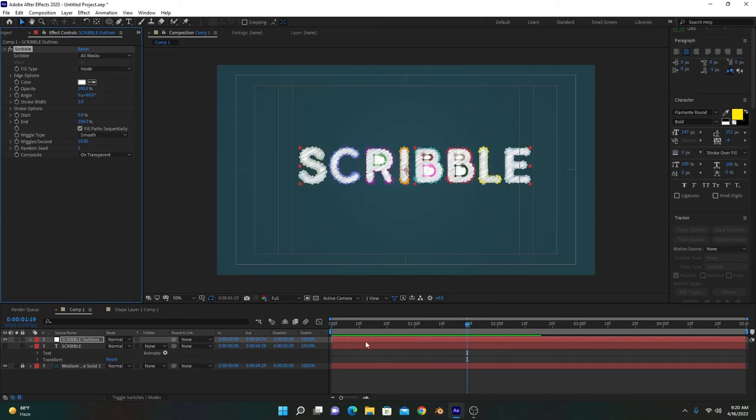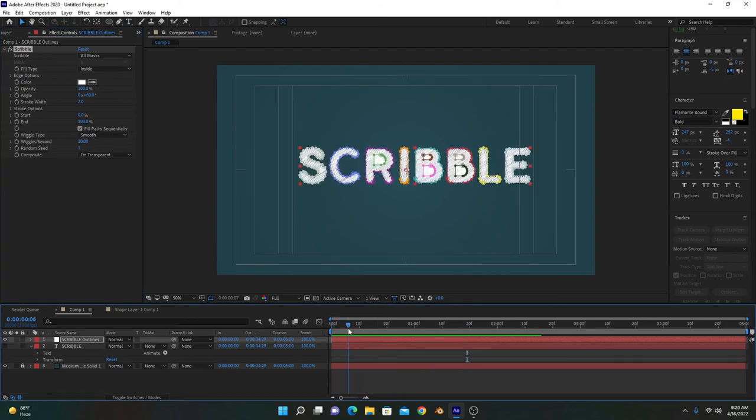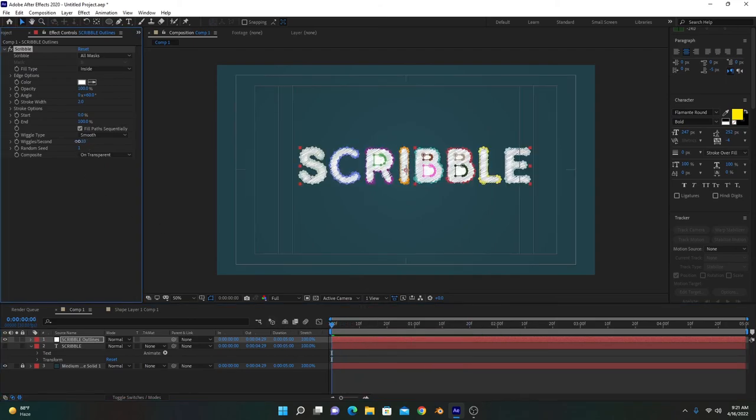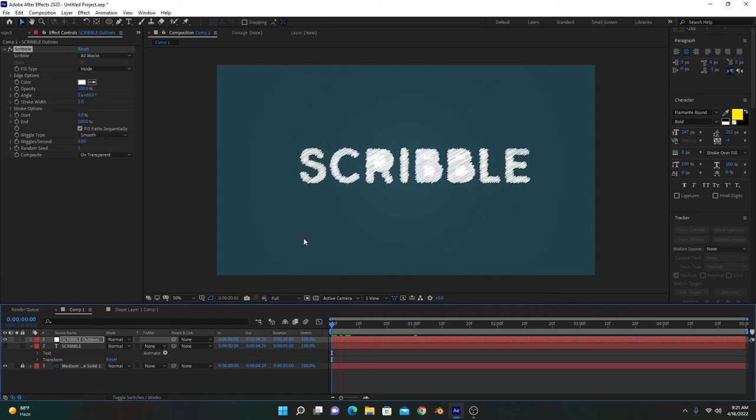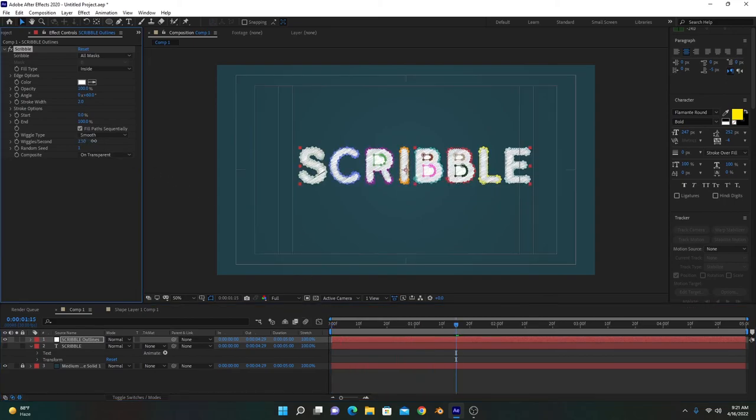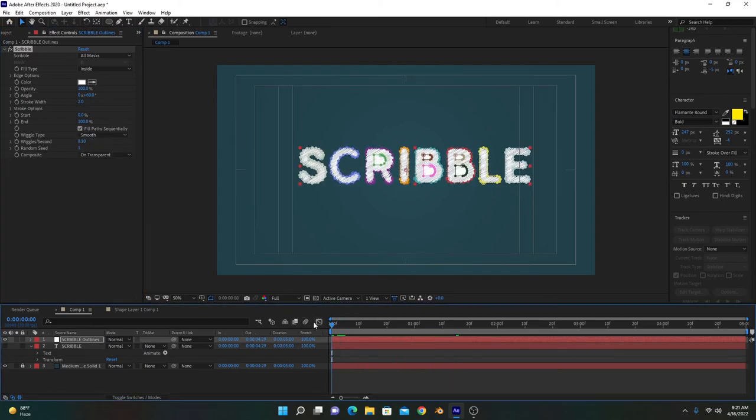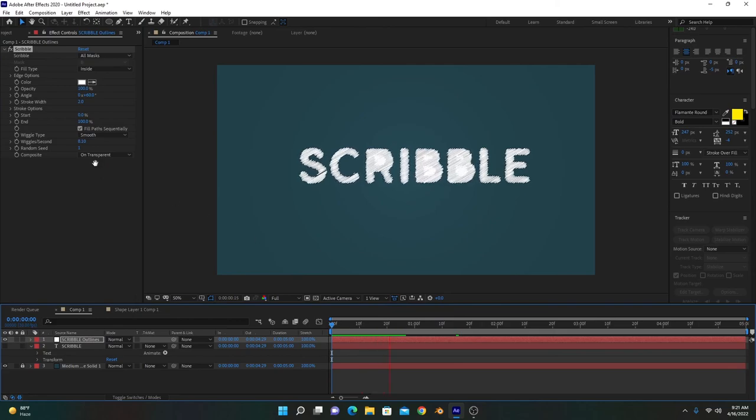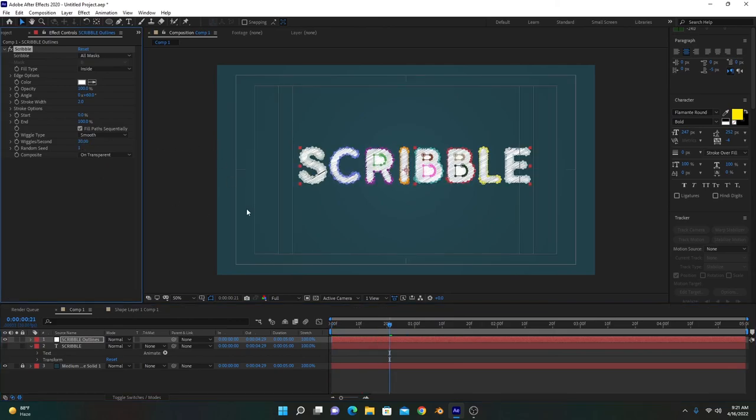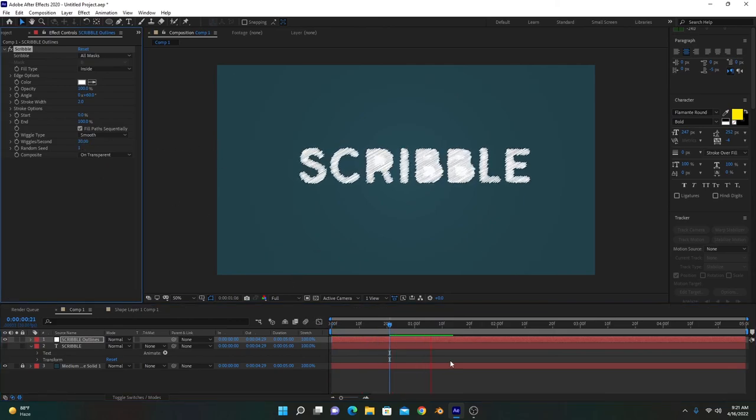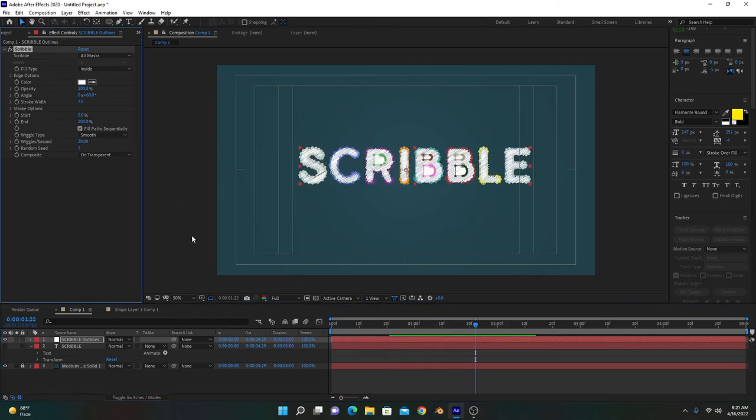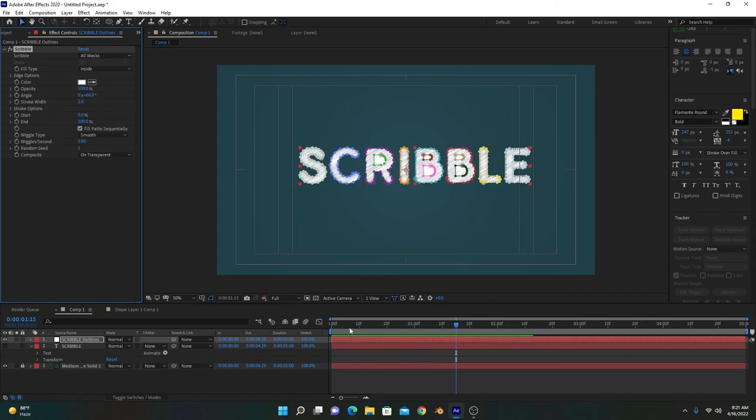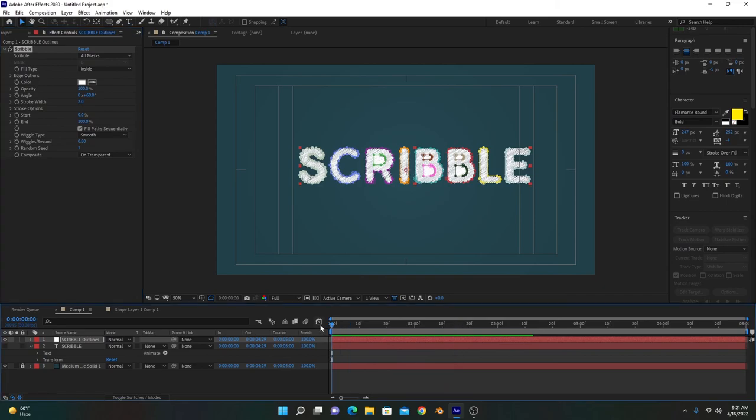Here you can also select the wiggles per second, which is the frequency of the scribble effect. Like this is very slow, and if we increase it, it's fast. Thirty is very fast, so it's up to you. I hope you like this video and you understand what I'm trying to teach. Thank you.